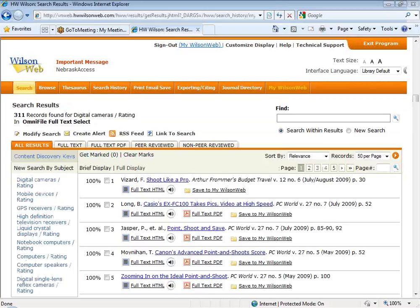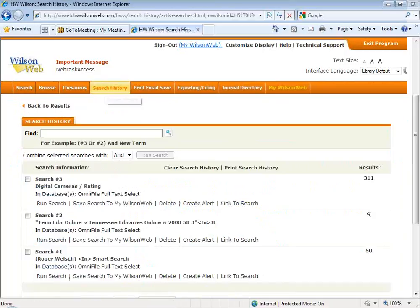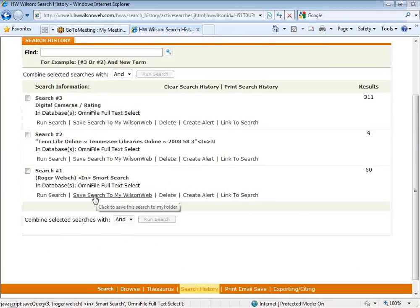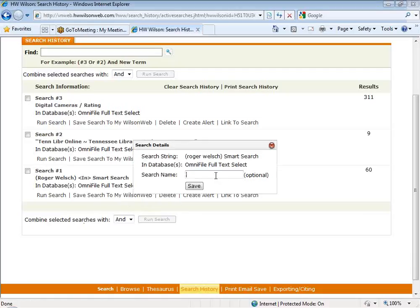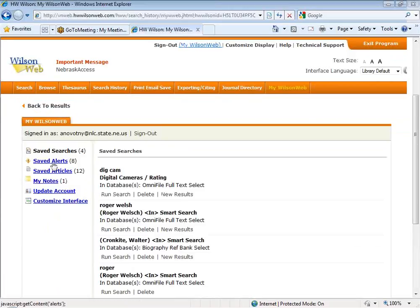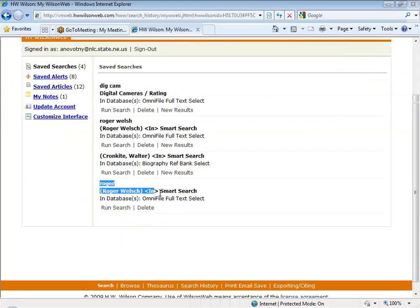If you want to save a search, you're going to have to first run your search. Then after the search is run, you'll need to go to your search history. Here is my search history. I'll look at search number one — the Roger Welch search. Underneath it, I have a link that says 'Save Search to MyWilsonWeb.' Clicking on that, I can add a name to it if I want and hit save. Now when I go back to MyWilsonWeb to my saved searches, you can see the search I just named 'Roger' has been saved — anytime I want to run it again, I can just run the search.